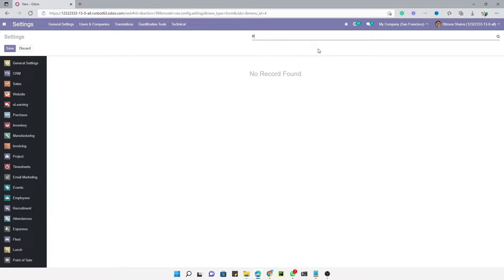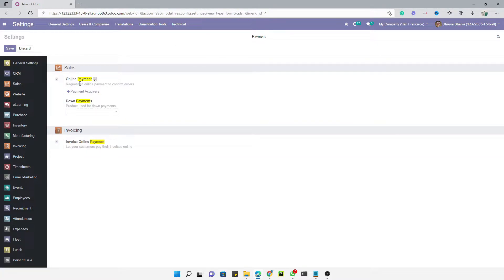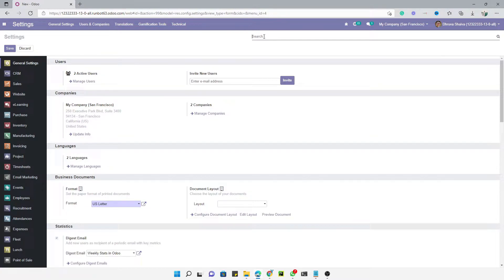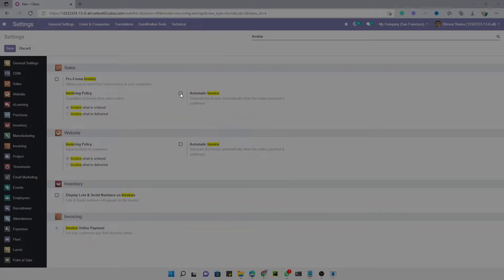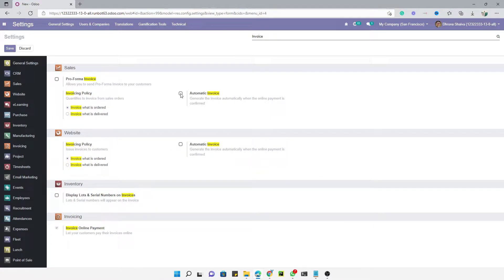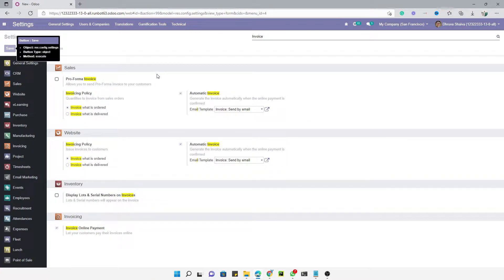Under settings, activate the online payments option — online payments for sales orders and online payments for invoices. We also need to change the invoicing policy to ordered quantity, so that whenever a payment is done from the sales order it creates the invoice automatically. We should also enable the option to auto-validate the sale order when payment is done through payment acquirers, and then configure the email template for confirmation emails. Let me save it.